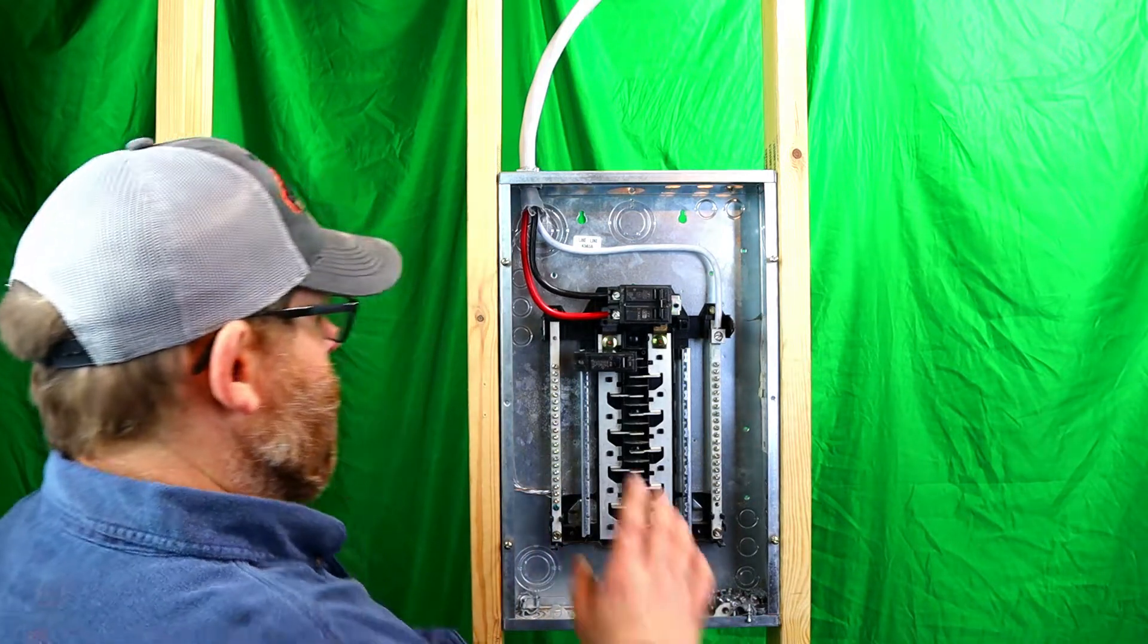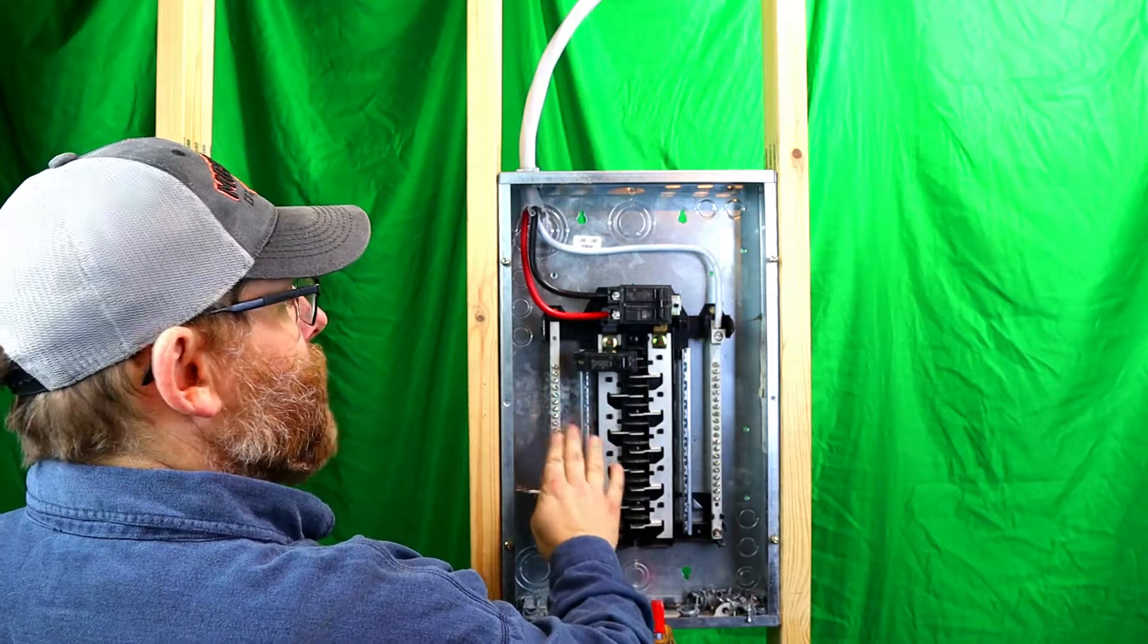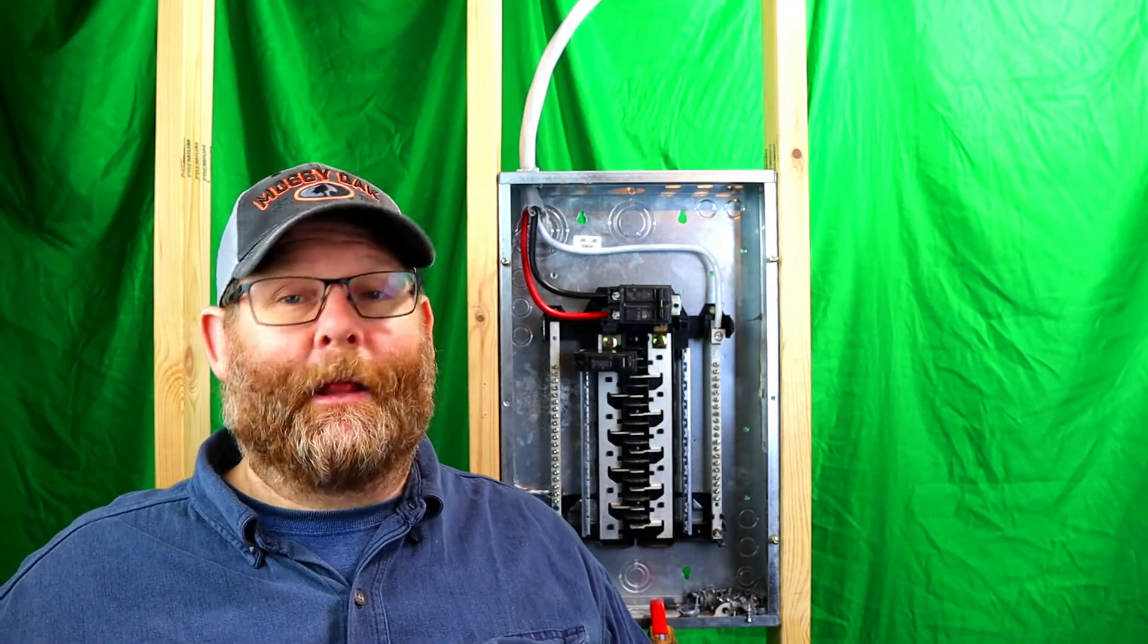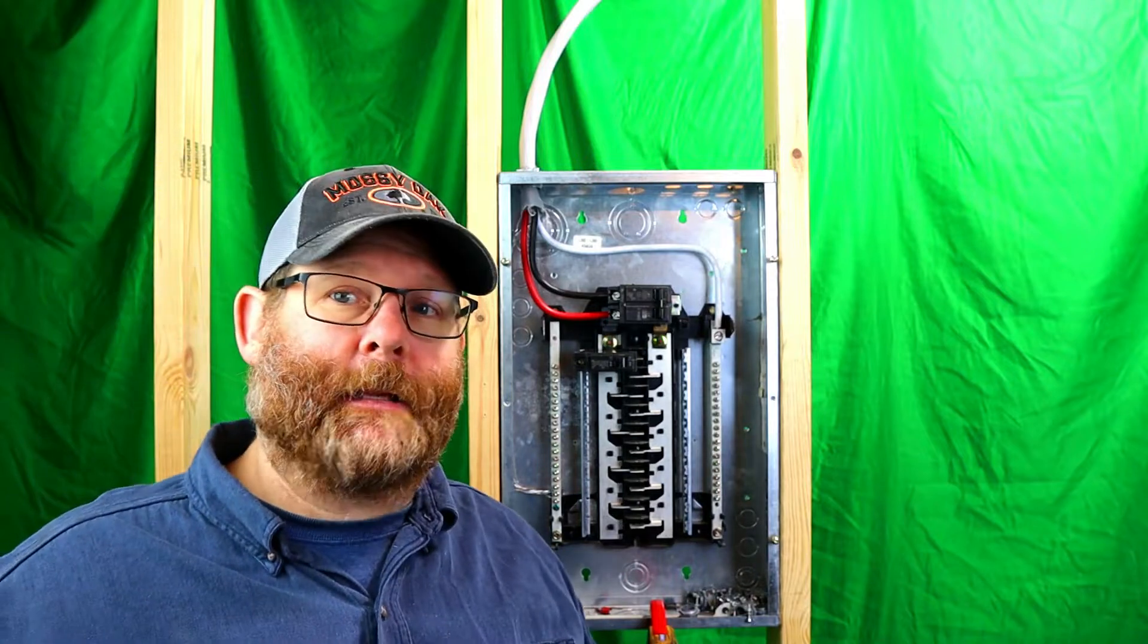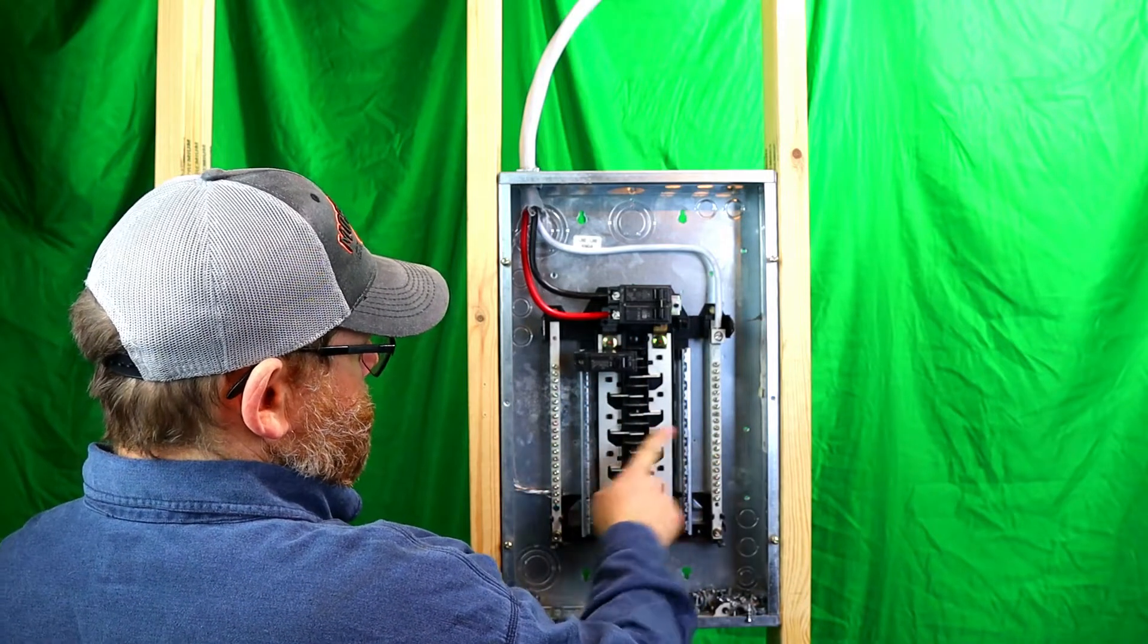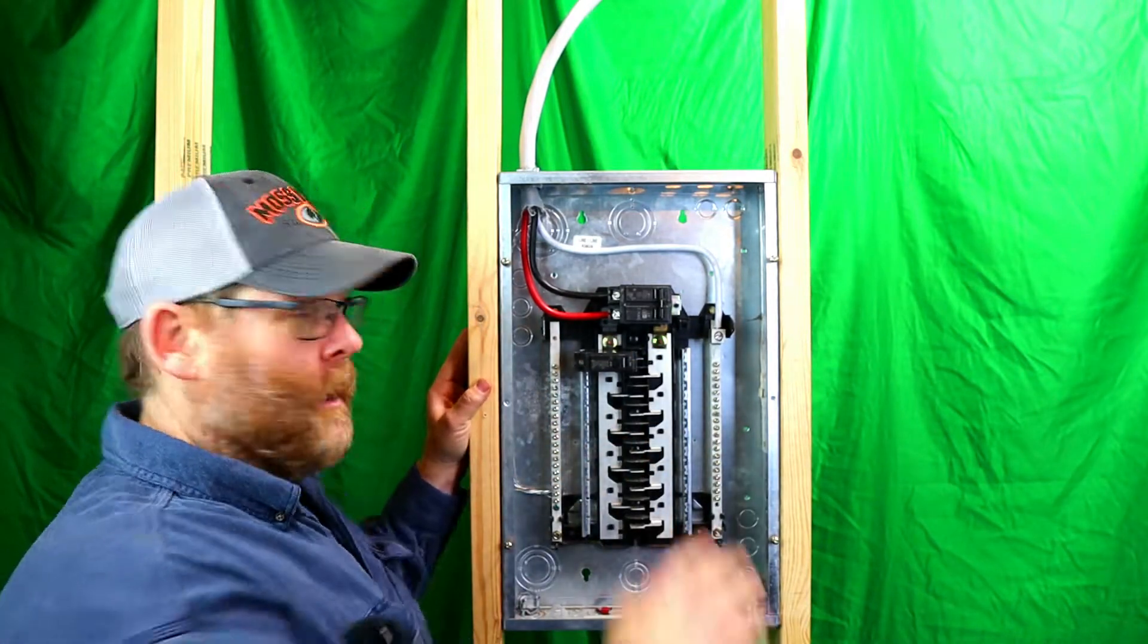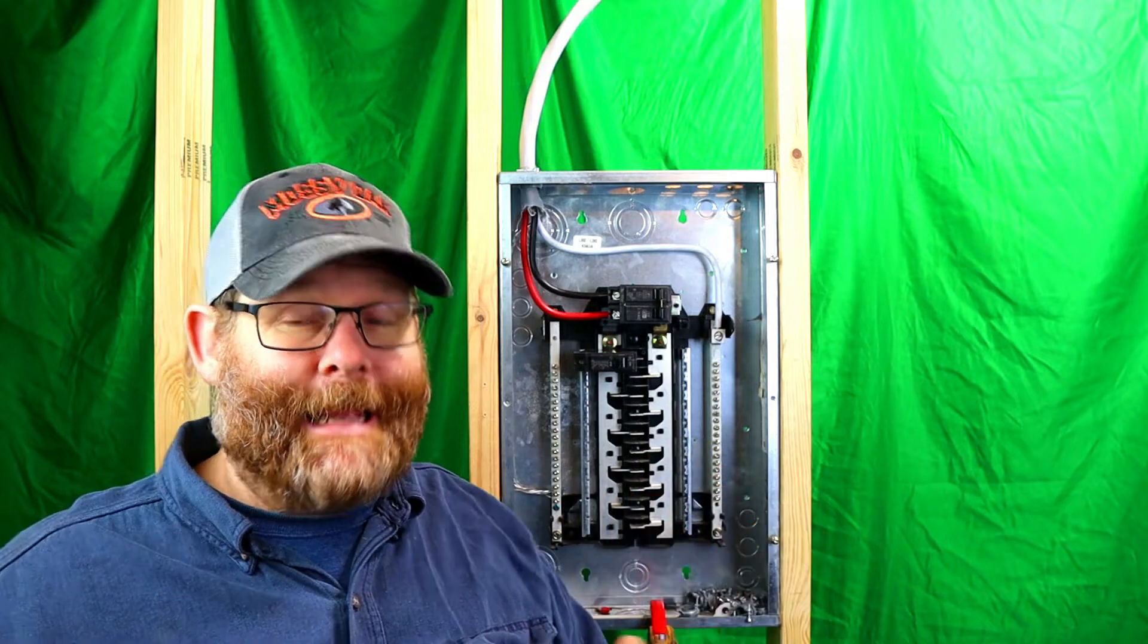If you look close on this bus bar, every other spot, like this one goes to A, this one goes to B, this one goes to A, this one goes to B. There was a question. I went to some guy's house and he had a very small panel. I think he had seven breakers on one side only and nothing on the other side. He thought that his panel was not balanced right.